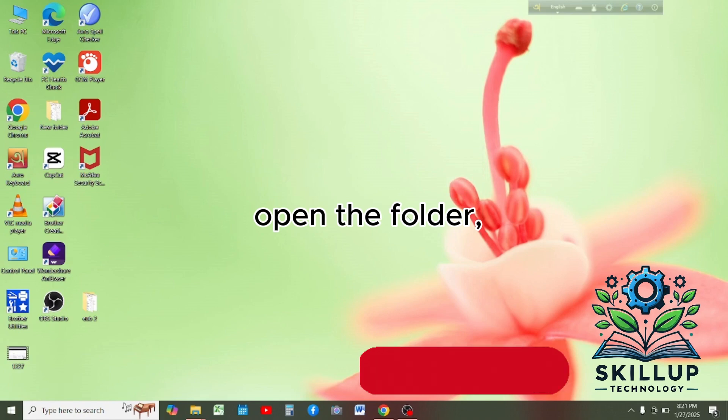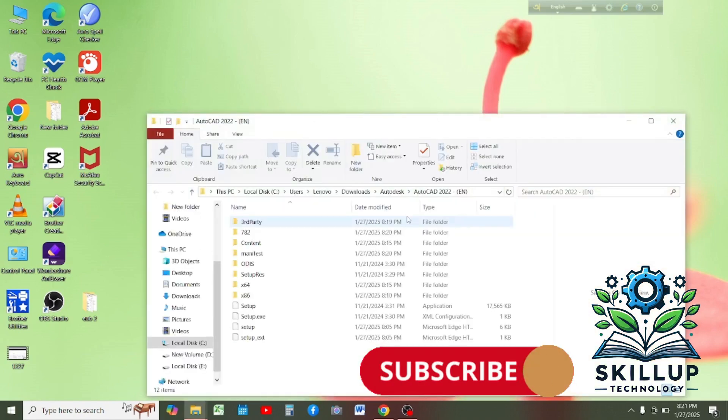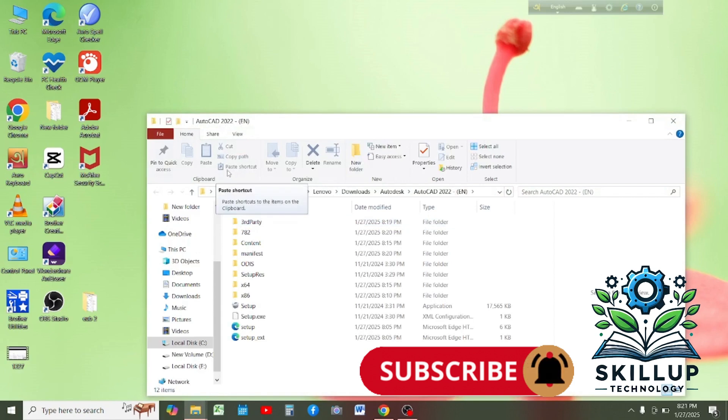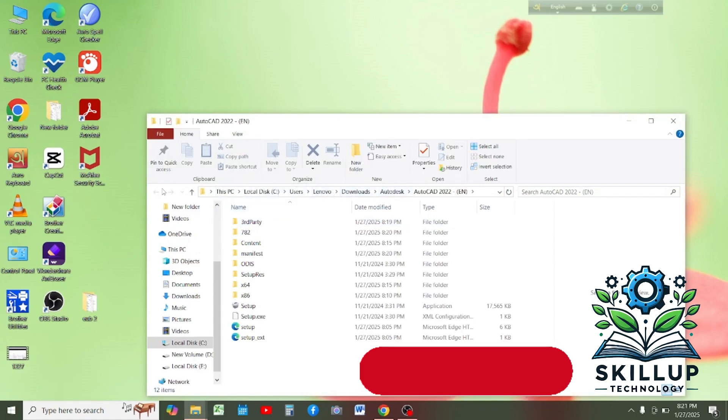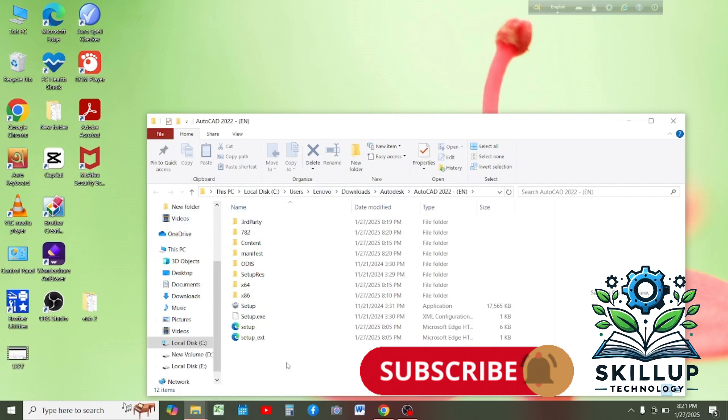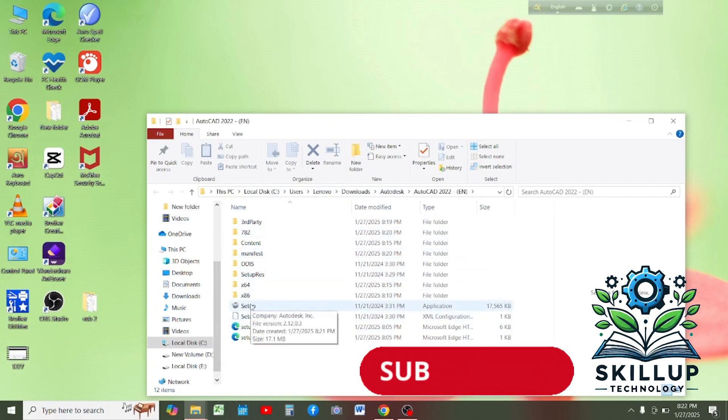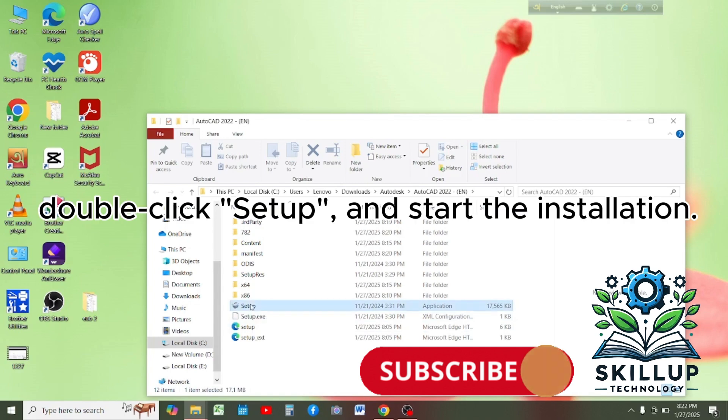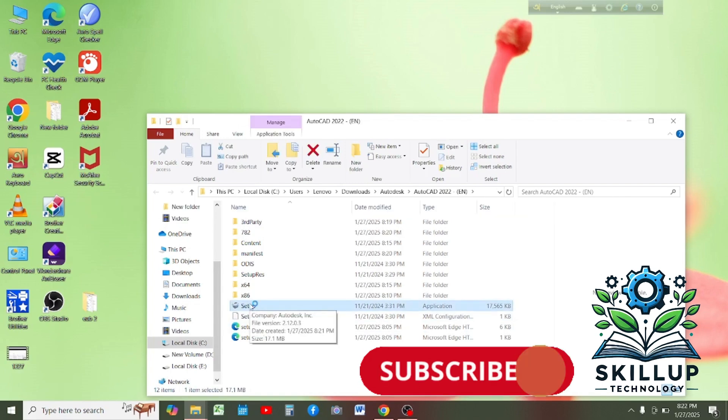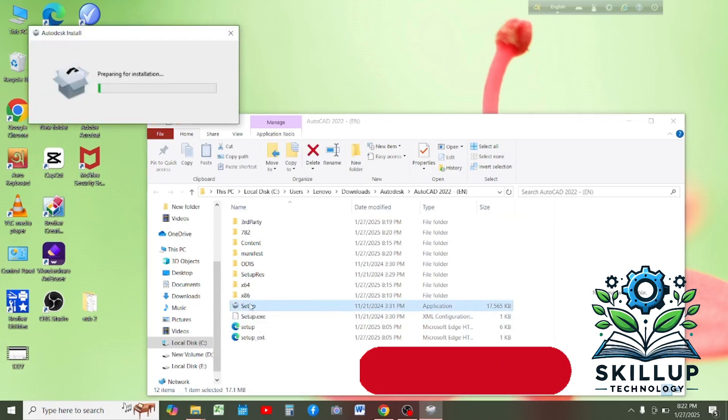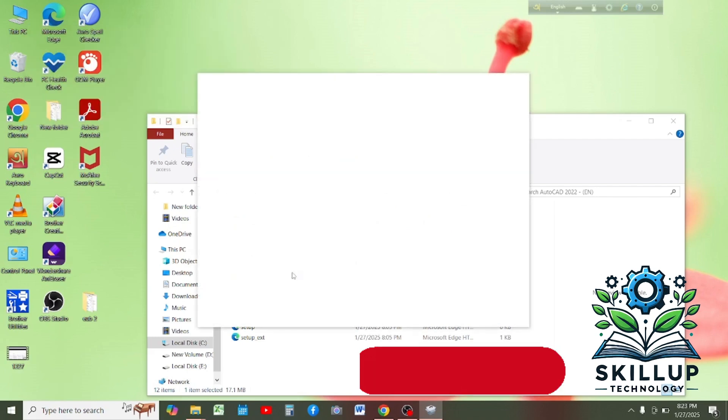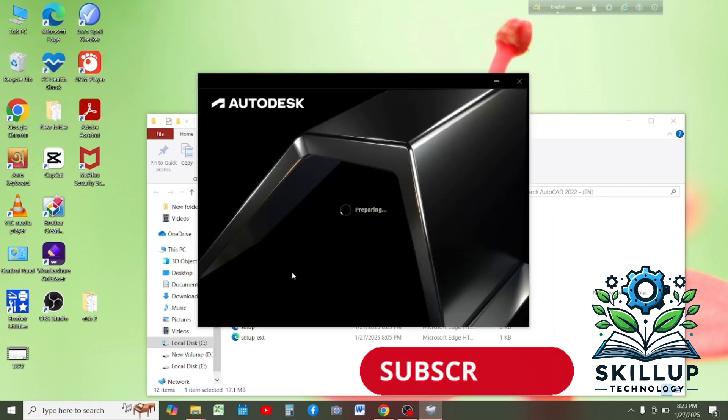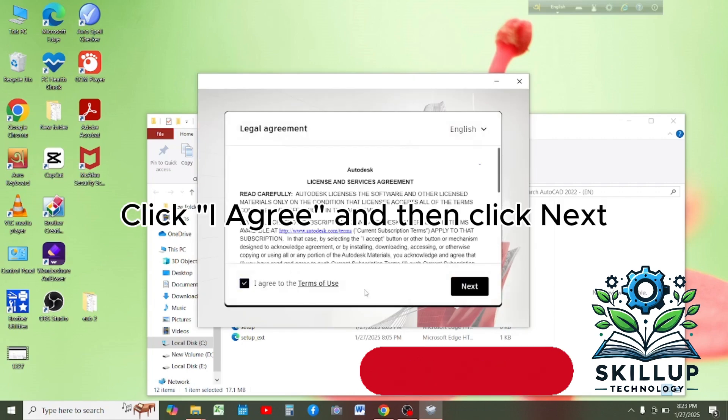Open the folder. Double click setup and start the installation. Click I agree and then click next.